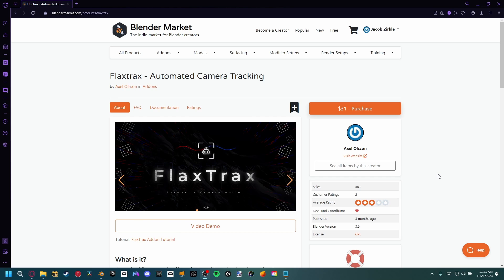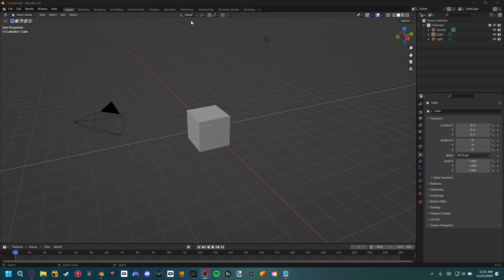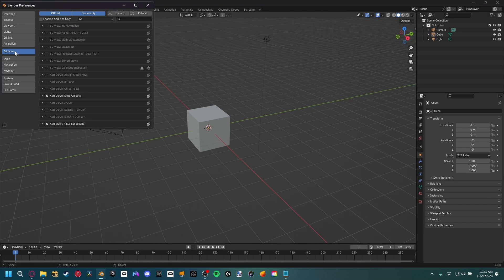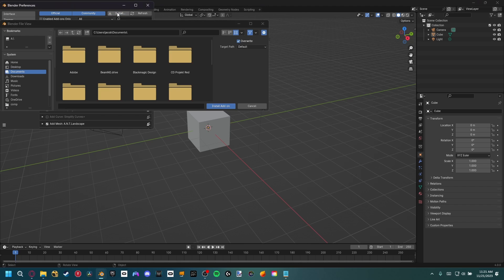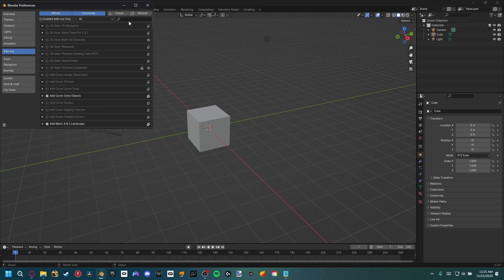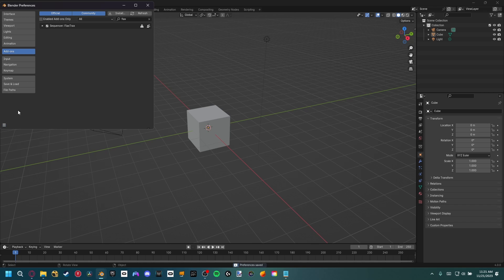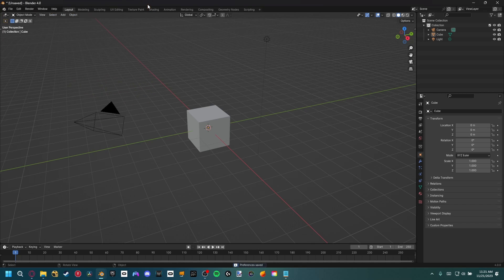Okay, so the first thing we need to do is go ahead and download the add-on. I have a link for you to download that down below, and once you have that downloaded, you'll have a zip file. Basically what we need to do is go to edit, preferences, go to the add-on section, and we want to install and locate that zip file. Once you have it downloaded, you'll see this box appear. You want to have that selected, and then you can come down here and save the preferences.